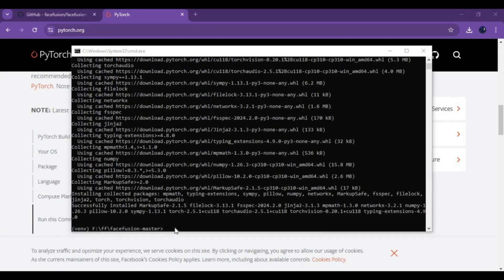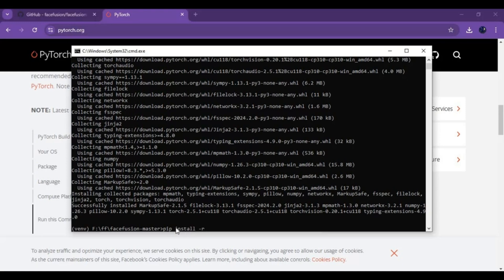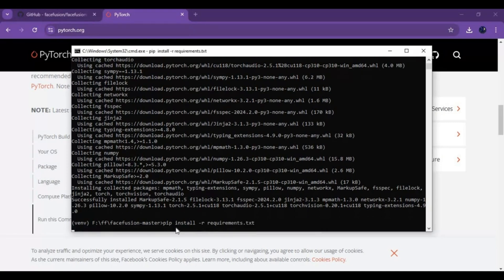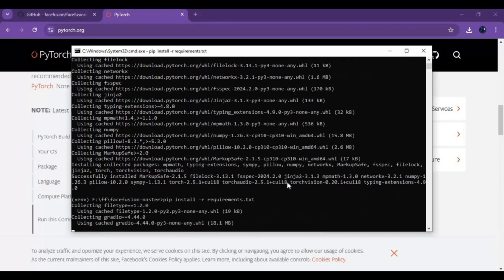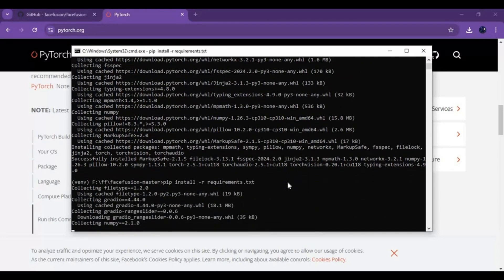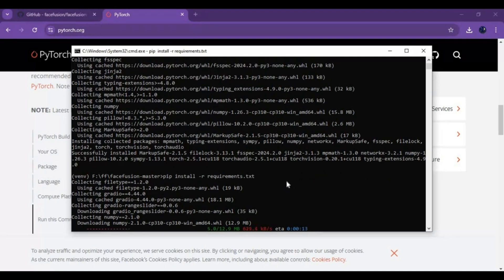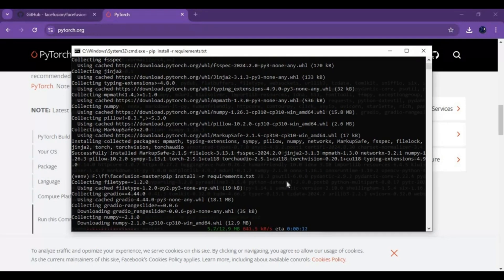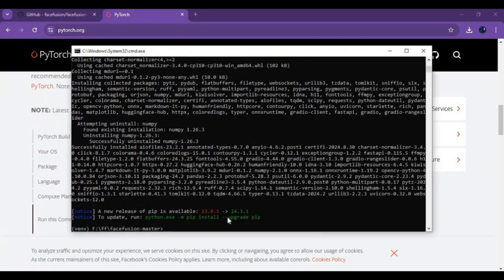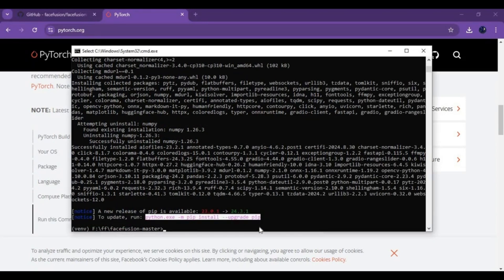After installing Torch run requirements code to install requirements. After requirements installed copy PIP upgrade code and paste in command window to install.